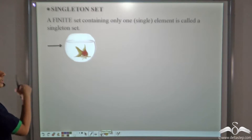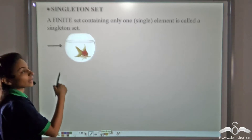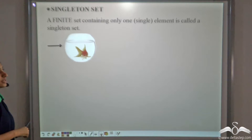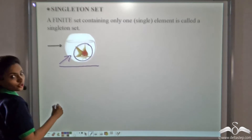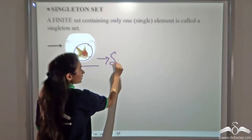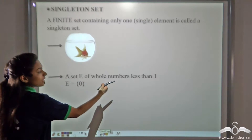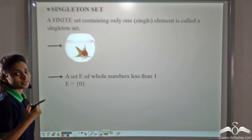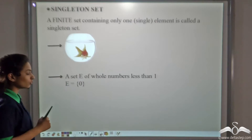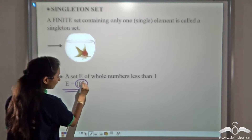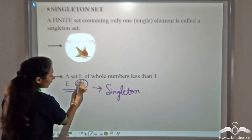Now let's study more about singleton sets. A singleton set is a finite set containing only one, that is a single element. Just like this bowl — we can see there is only one fish, so there is only one element, and that is why this is a singleton set. Now a set E of whole numbers less than one: whole numbers start from zero, so the only whole number less than one is zero. Here we have the element zero in the bracket, so this is a singleton set as it contains only one element.